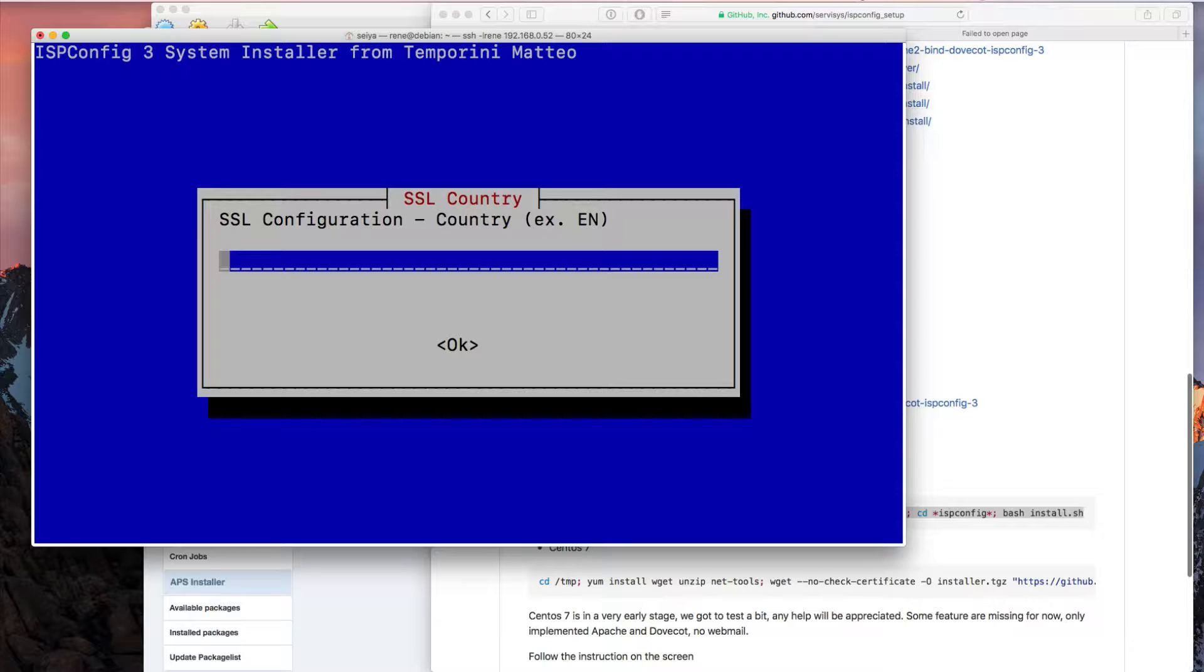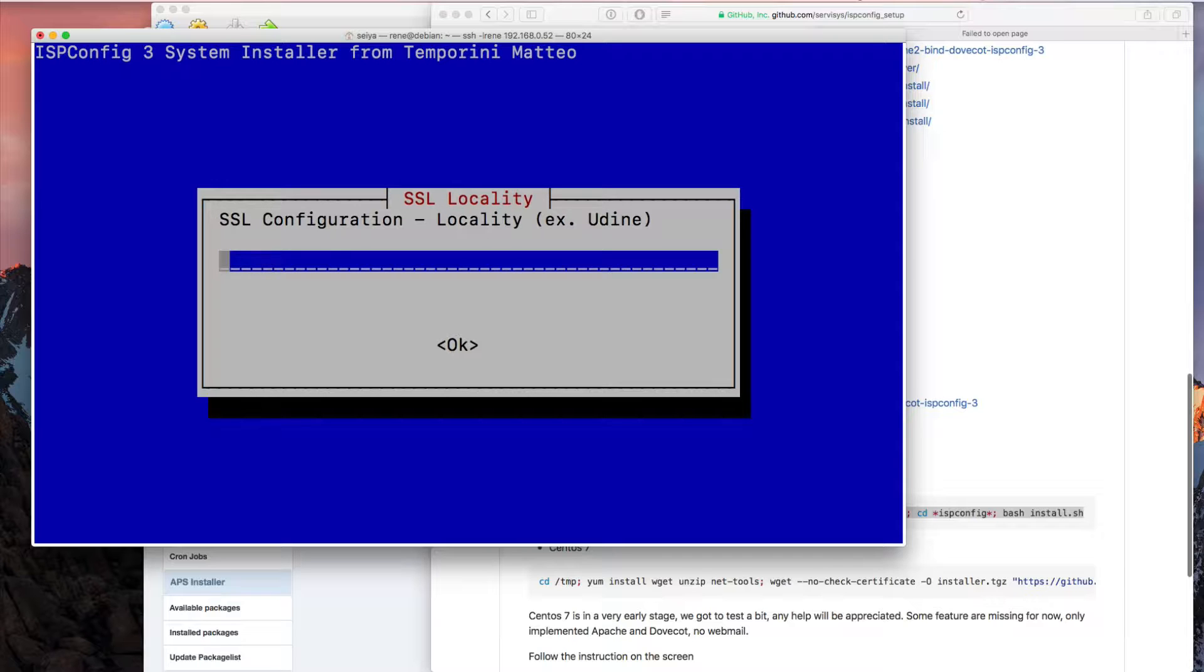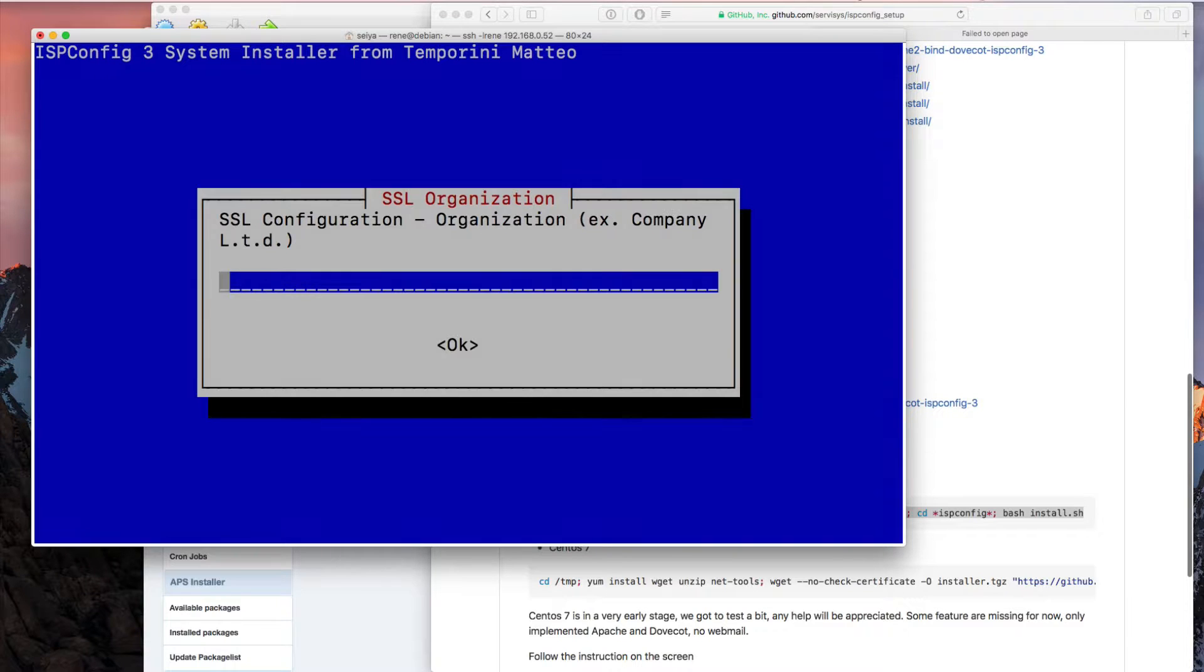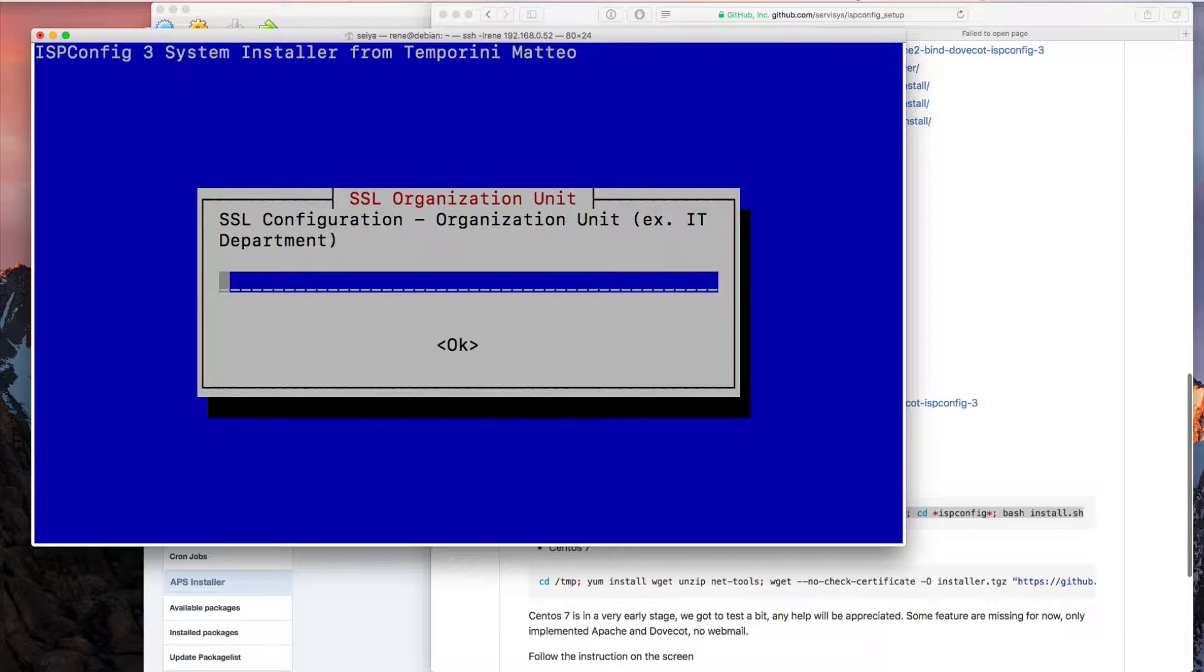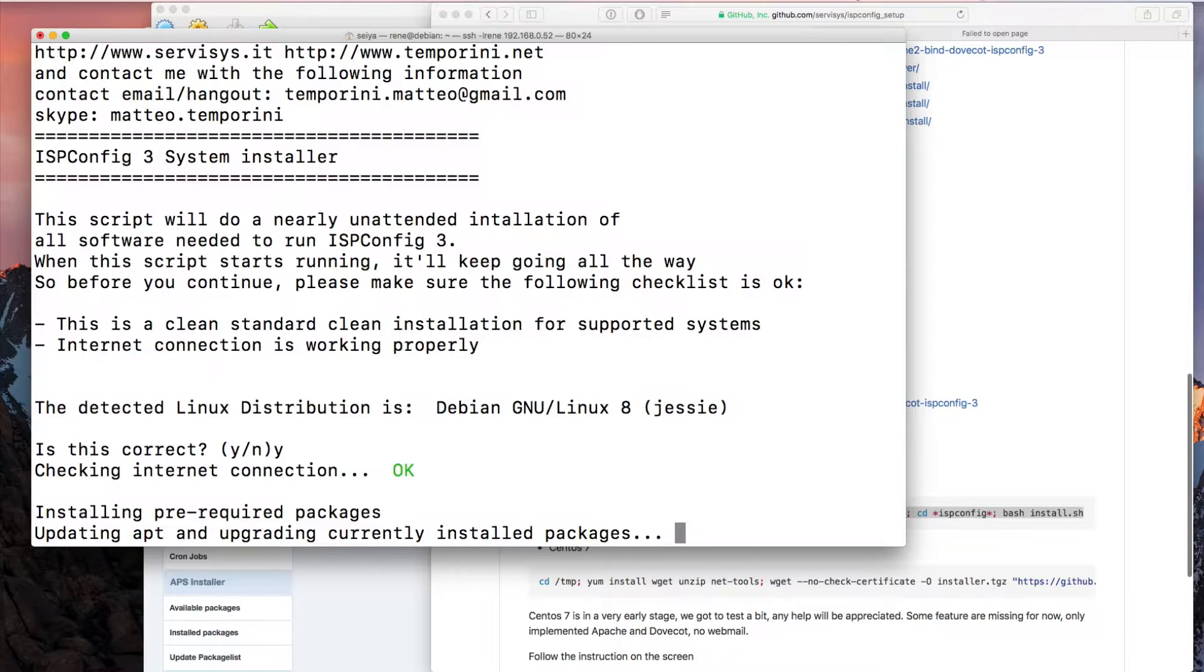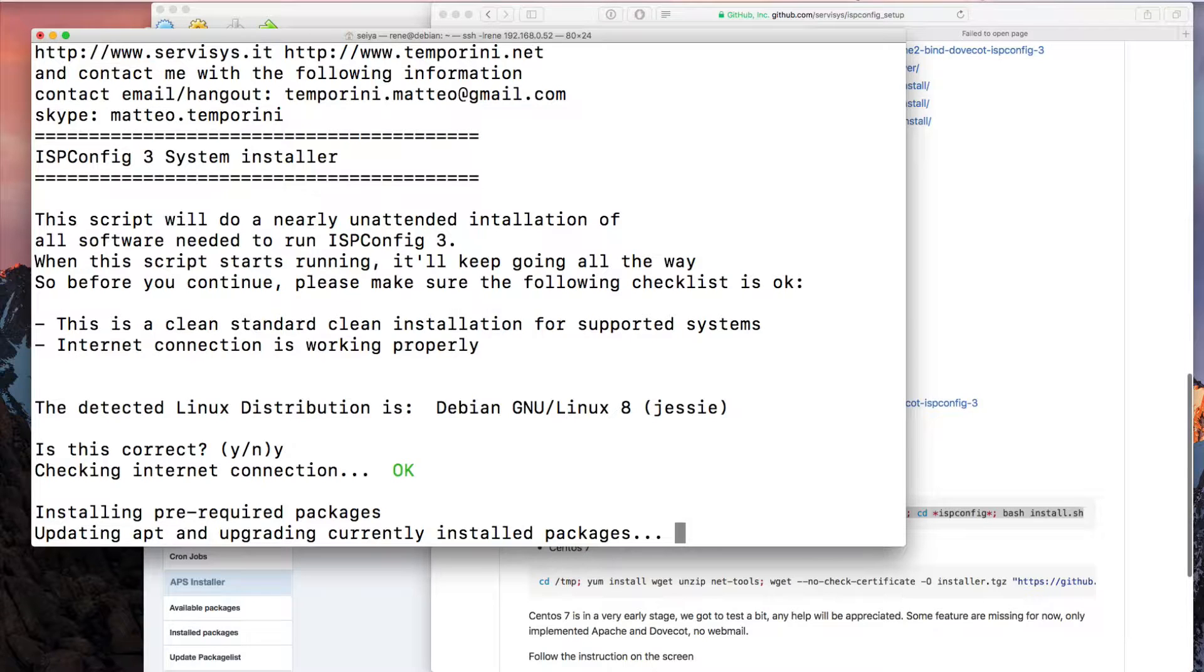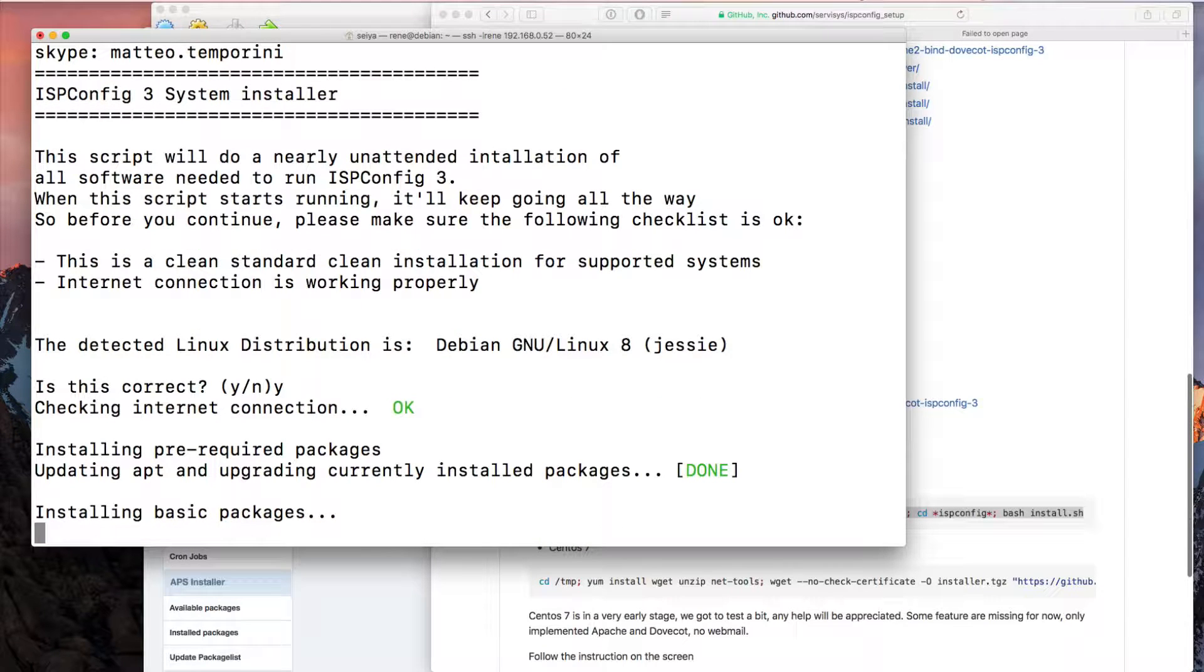Now we set here the SSL configurations for the certification files. I'll use the example: EN, Italy, Udine, the company LTD, and IT DEP. Now let's check how the installation is working. I hope it's working really well.